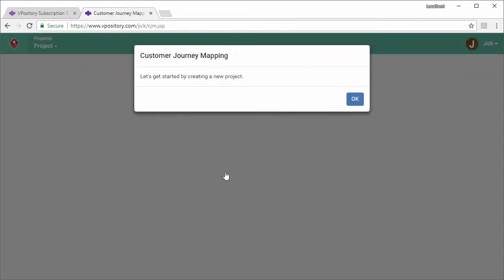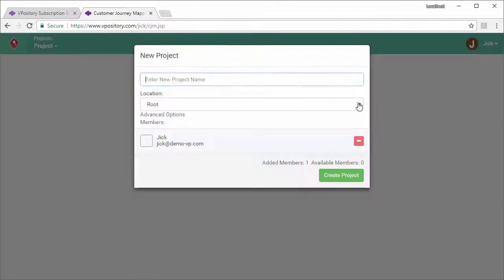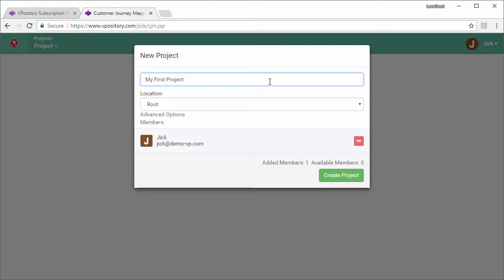The repository is newly created without a project. Let me create one. I enter the project name. I'm not going to add other members right now. This can be done anytime in the administration page. So I just click create.